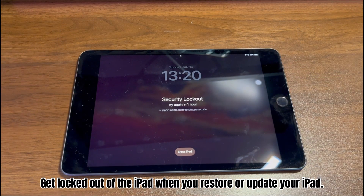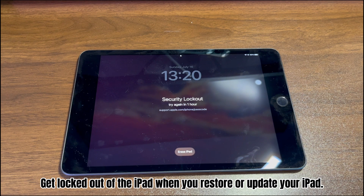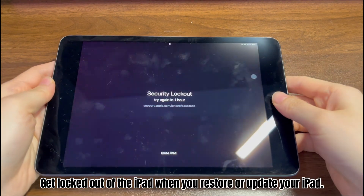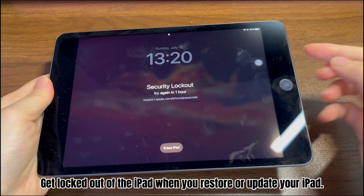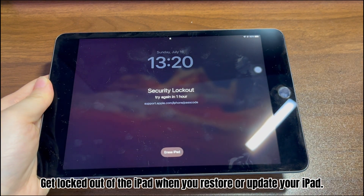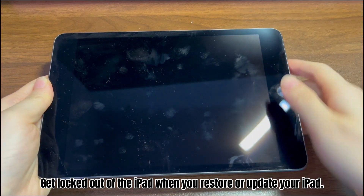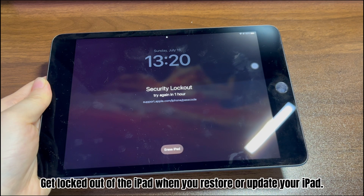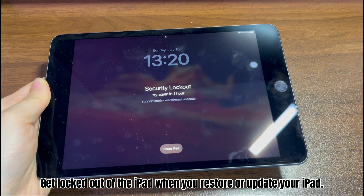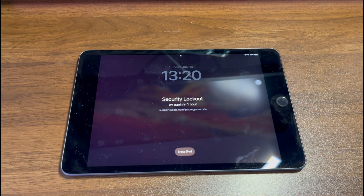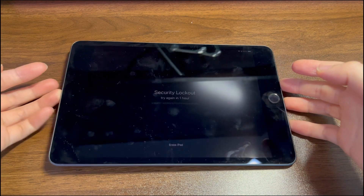Maybe you're trying to restore or update your iPad, and on startup you unfortunately get locked out. It comes up with a black screen displaying 'iPad is unavailable for one hour.' Under the unavailable message, you also see an erase iPad button. We're here to help troubleshoot a locked iPad and unlock the unavailable 'try again in one hour' screen.